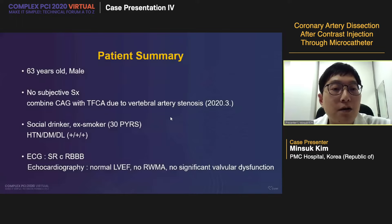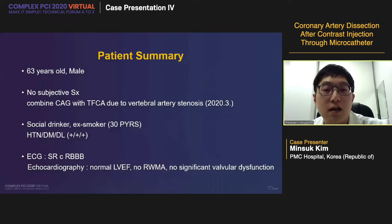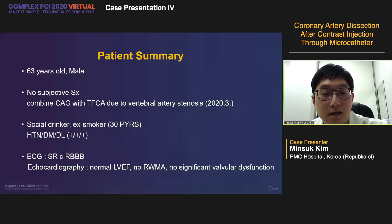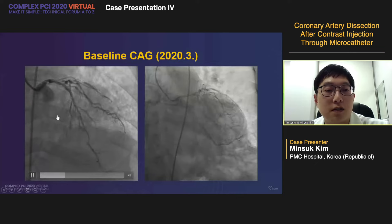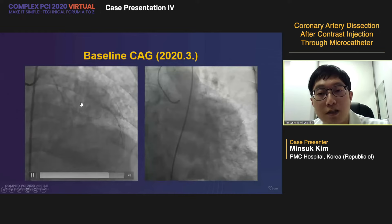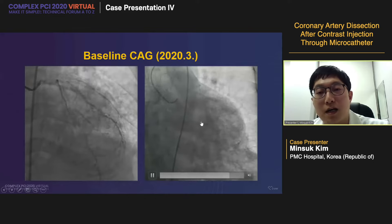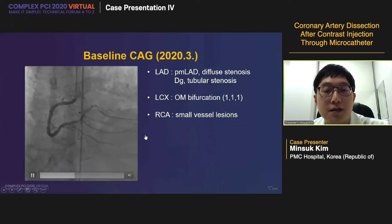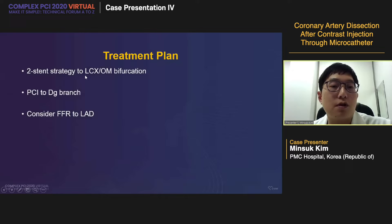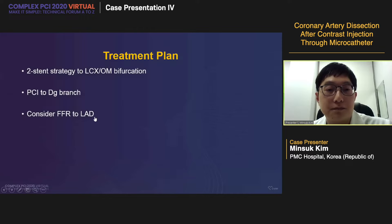A 63-year-old male underwent coronary angiography with combined TFCA due to vertebral atherstenal shift. He had no chest pain or dyspnea, was a social drinker and ex-smoker, and had medications for hypertension, diabetes, and dyslipidemia. His EKG and echocardiography were okay. Baseline angiography showed diffuse stenotic lesions in the LAD, significant lesions in the diagonal branch, and significant stenotic lesions in the circumflex OM bifurcation. The RCA was comparably small vessel disease, so I planned a two-stent strategy for the circumflex, PCI to the diagonal, and consideration of FFR to the LAD.